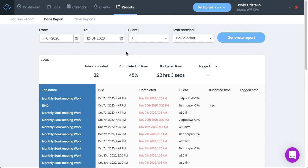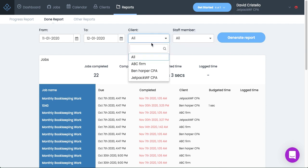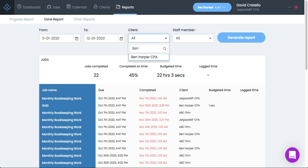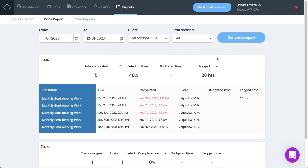Another amazing feature about this view is you can come into here and pull it by client as well. So if I want to see something for a specific client, I can come into here and select a client. Or if you have a long client list, like many of our firms do, you can come into here and you can just search for a client. So if I want to bring up Ben Harper CPA, I can go ahead and pull that up. If I want to pull up Jetpack Workflow CPA, I could pull that up. So if I want to see everything that was completed for a client in this month period, I can come into here and take a look.